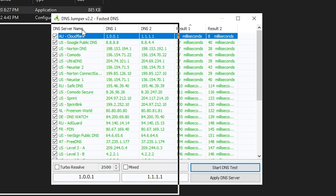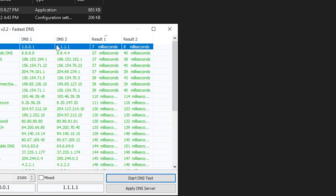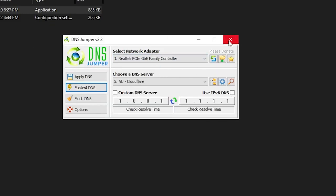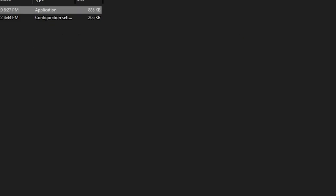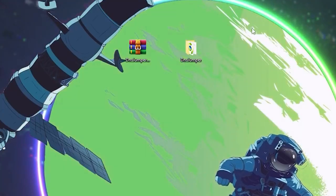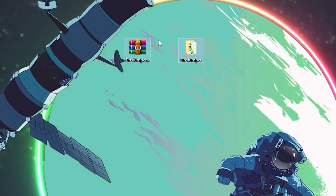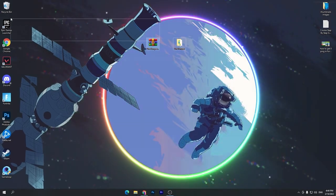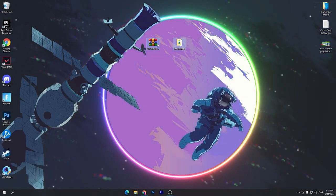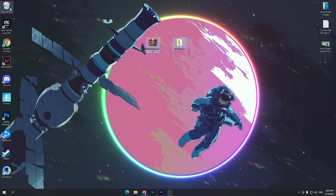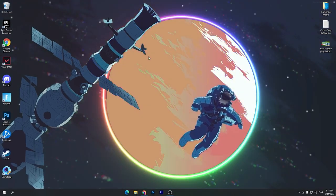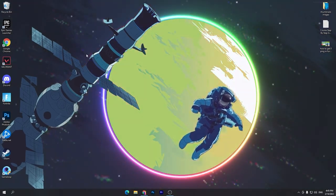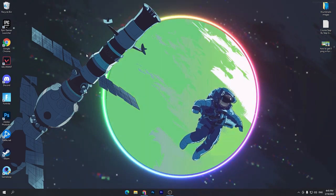Double click on the Cloudflare result and click the Apply DNS button. Once you apply this setting, you'll hear a beep sound on your PC. Once you get that, close out the software — you don't need to keep it saved, you can simply delete it or save it as you prefer.